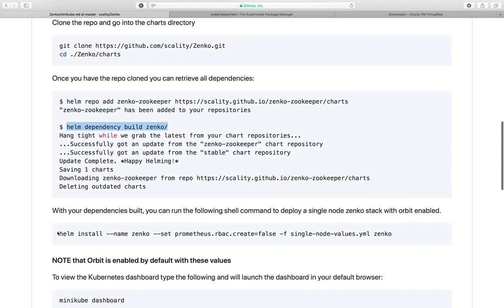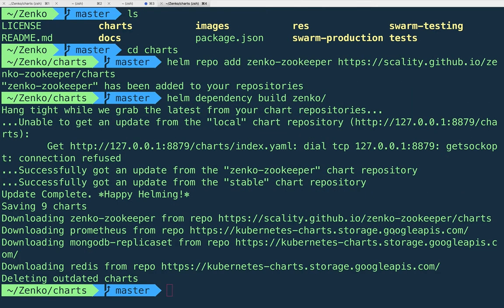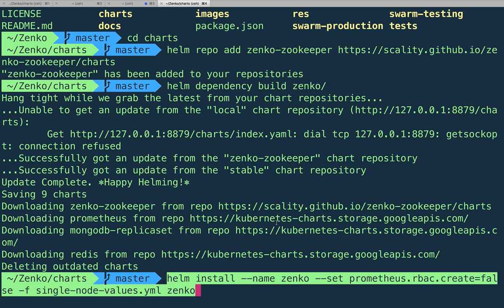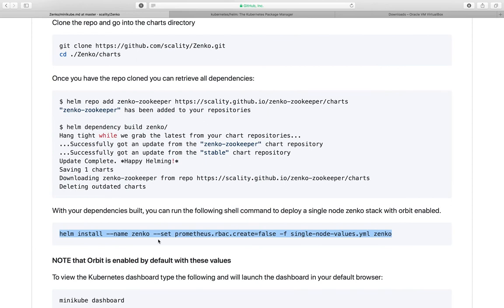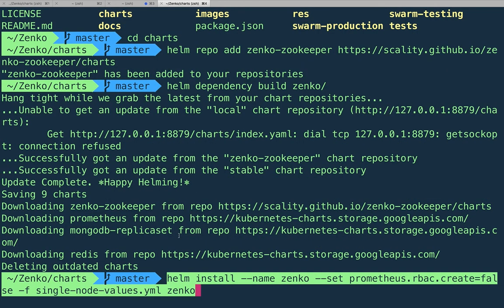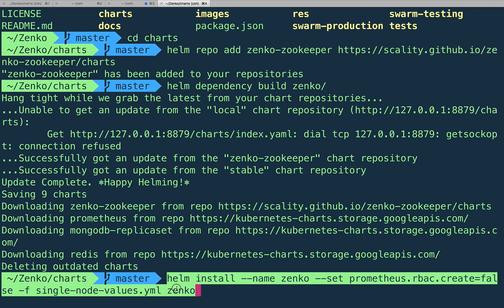So let's do, we can do helm install. And in my specific instance, I don't have RBAC, which is role based access control, which are just basically advanced features that are available. But in this case, we don't need it just for testing purposes. I'm going to go ahead and set it to false, just like we have it here in the instructions. So I'm going to helm install, and the name of my deployment is going to be Zenko, as you can see here. And then I'm pointing it into the Zenko folder. And that's basically it. You hit enter.